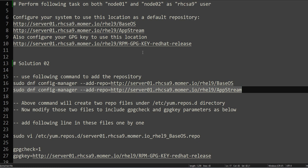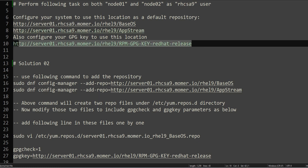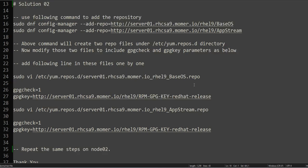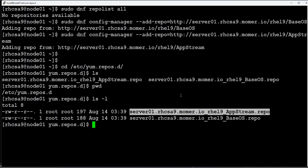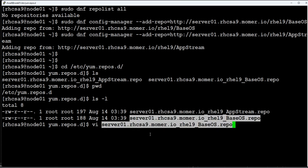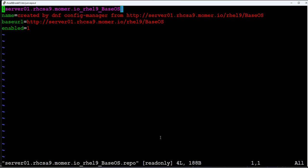As you can see, there are two files created: two files for BaseOS and for AppStream. Now the question is also asking you to add the GPG key as well. So as you can see, if you open these files...